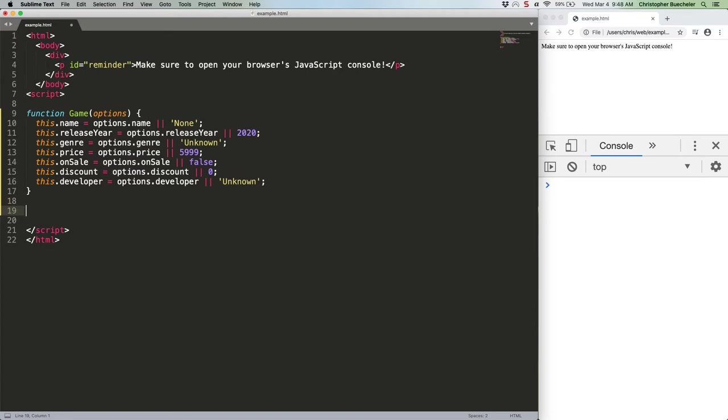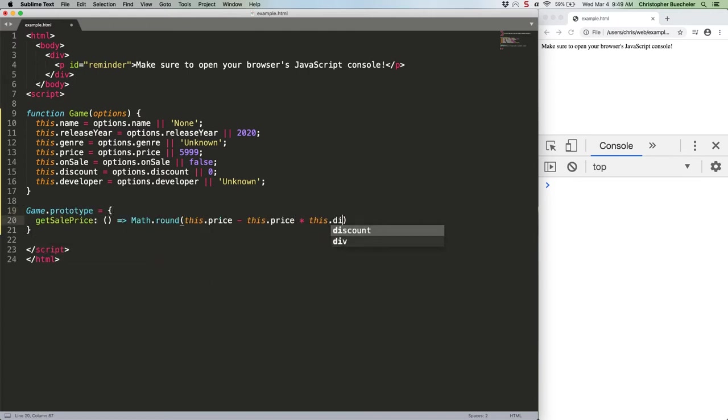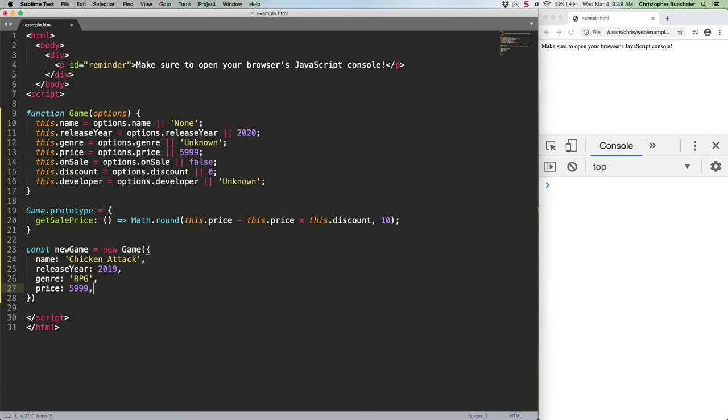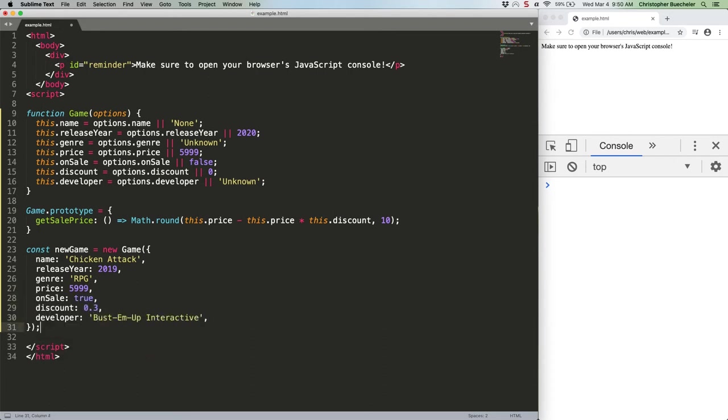Now we're going to add a method to games prototype, like this. And finally we're going to create a new game using our constructor, like this. Cool. So now we've got data. Let's start doing stuff with it. The first thing to try is a simple for-in loop to iterate over our new game.